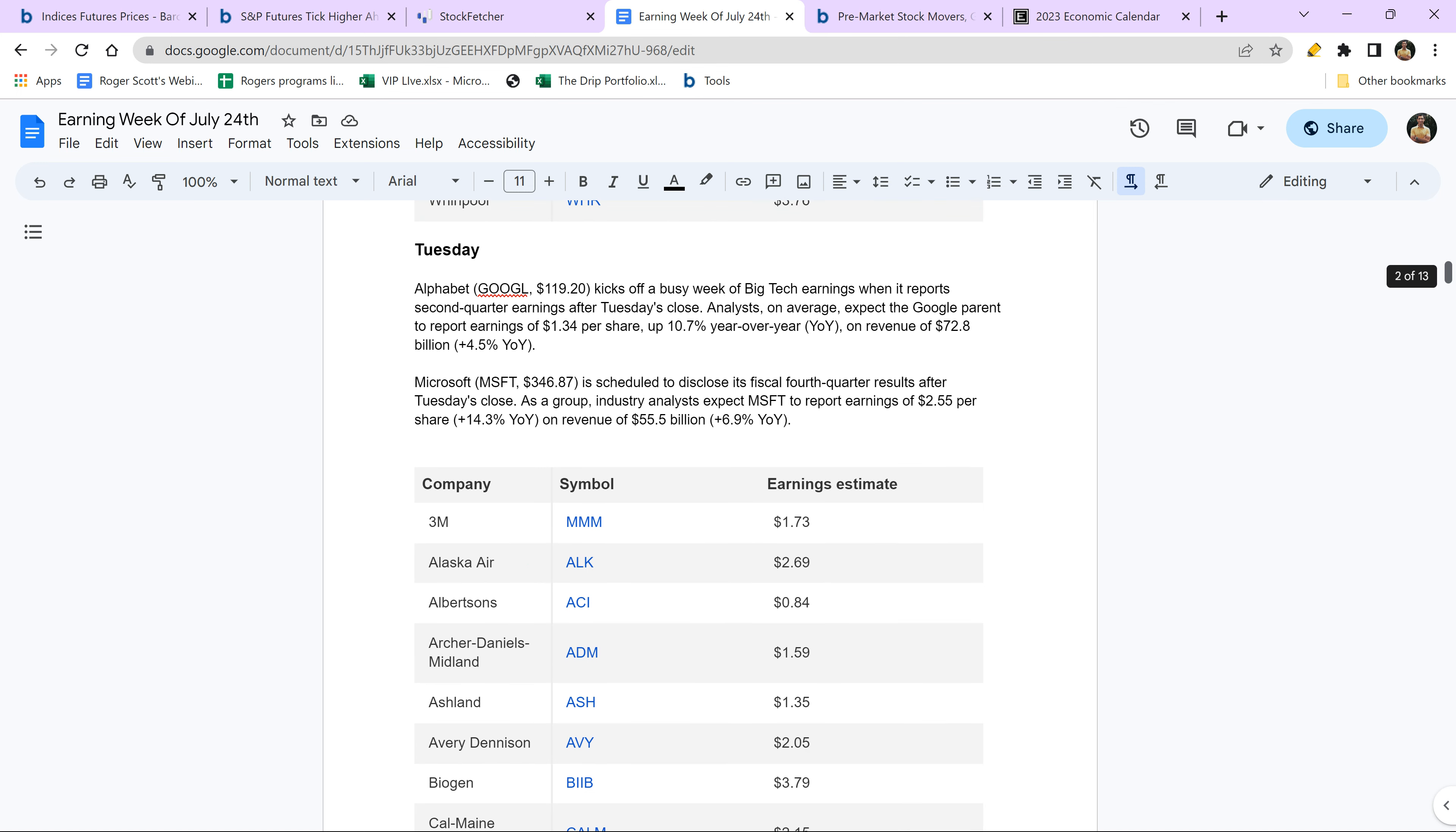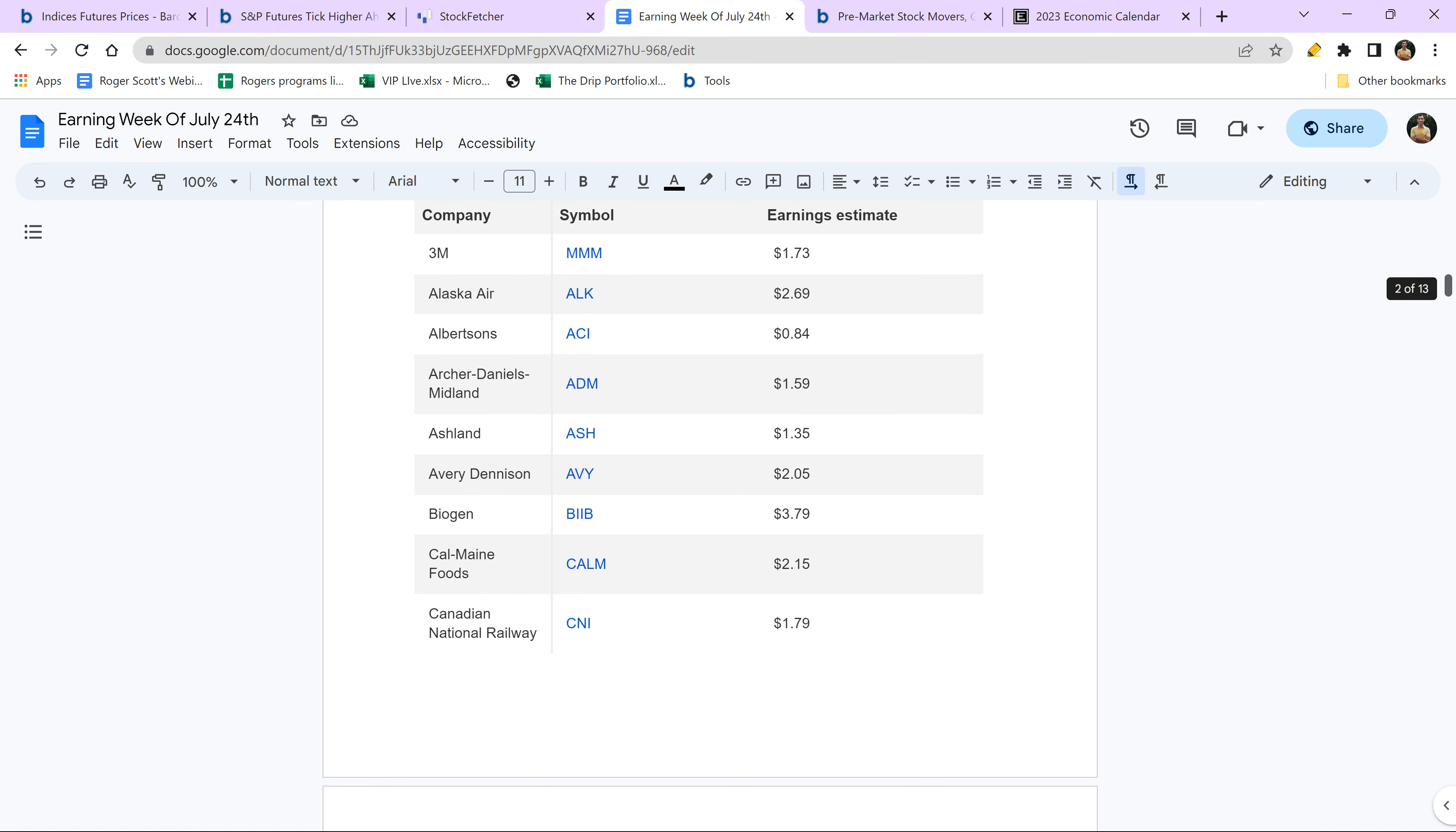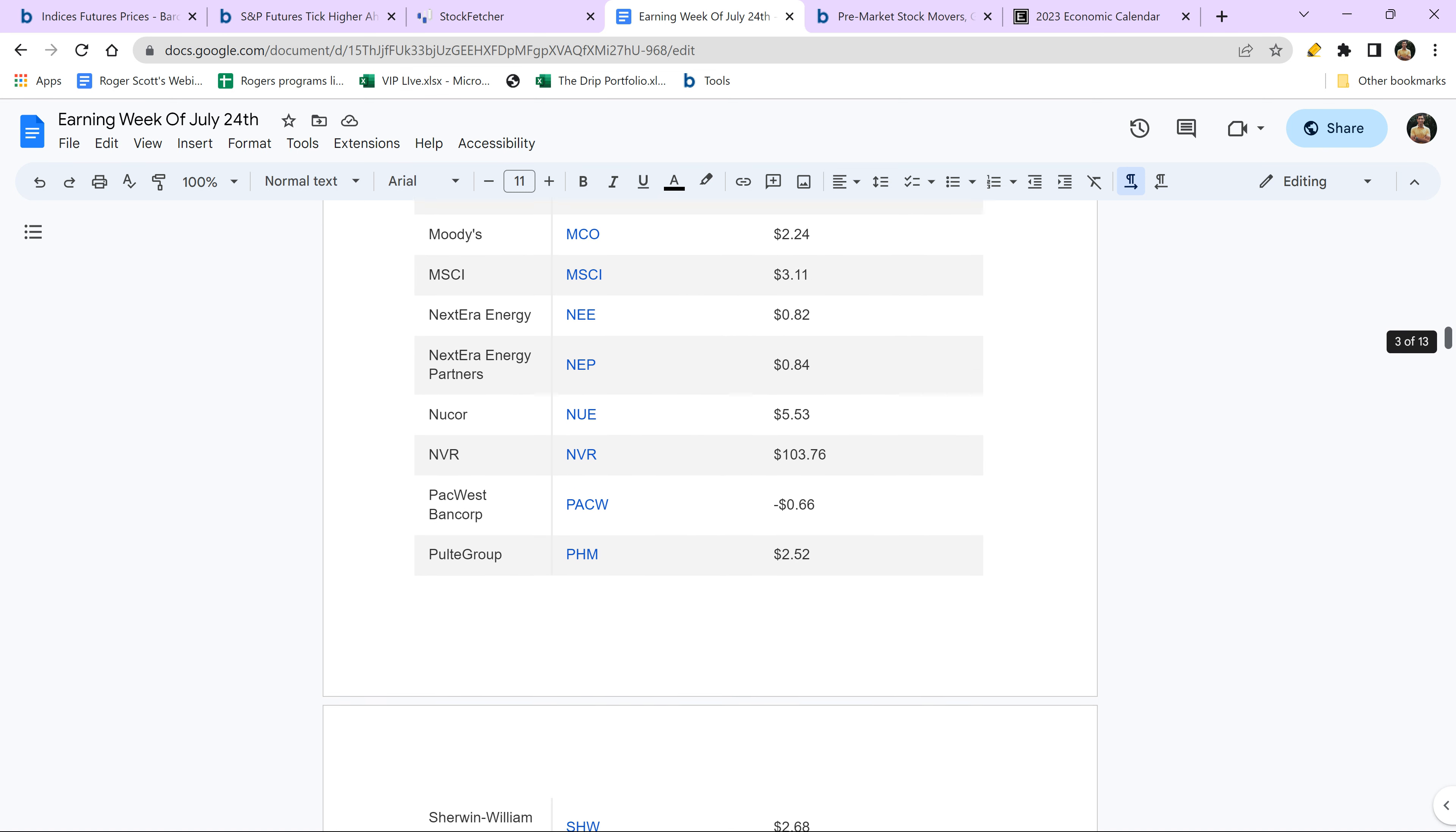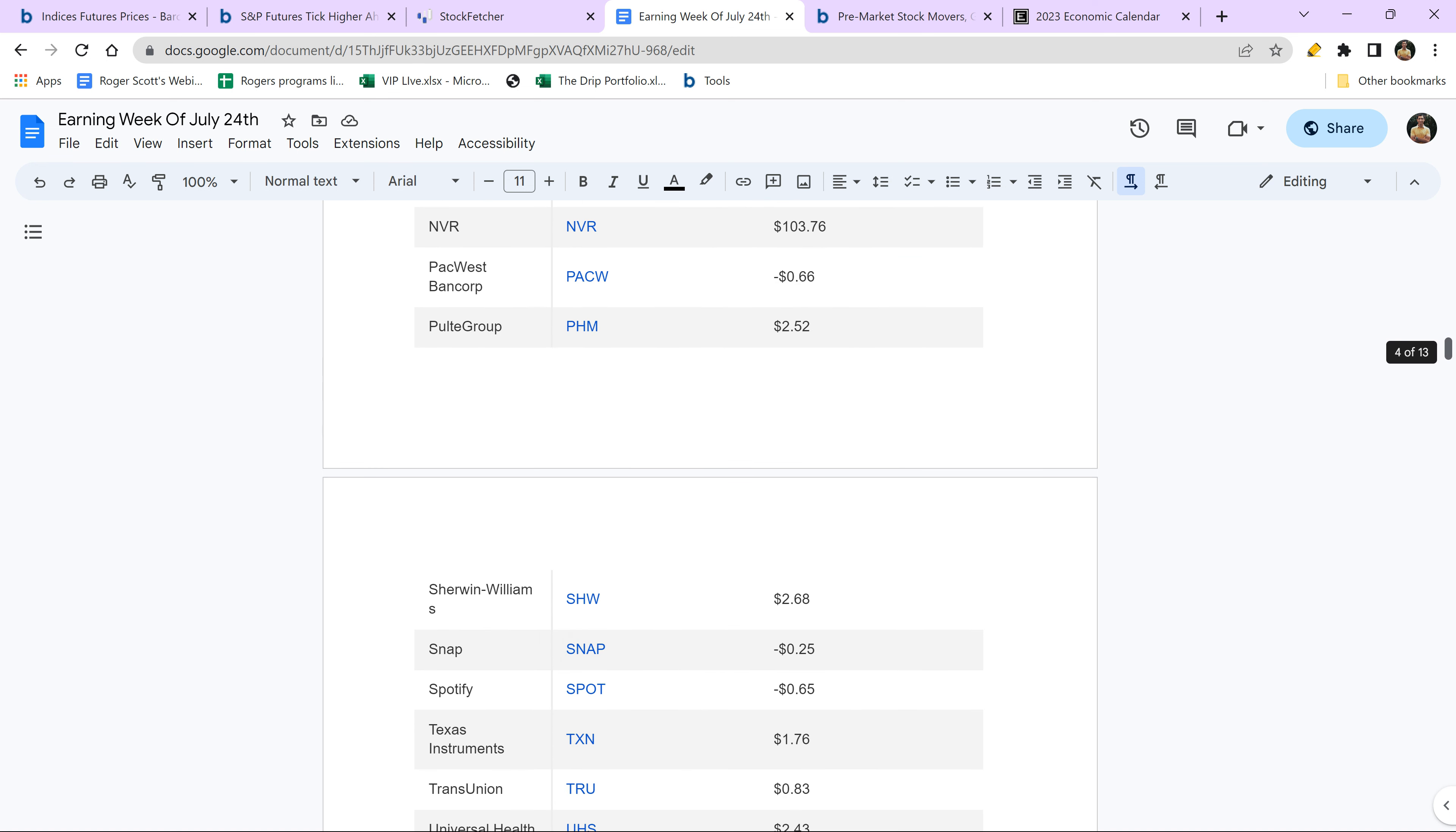In addition to Microsoft and Alphabet or Google, however you want to call it, you've got 3M, you've got Alaskan Airlines, you've got ADM, you've got Avery Dennison, you've got Biogen. I mean, what do we not have? You've got GE. Speaking of which, we have GE. We're long GE right now, and it's up five points before the opening bell. You're welcome. Yeah, that's going to be a doozy today. You've got Lamb Weston. You've got Nucor Mining. You've got Pulte Group. Wow, Pulte's reporting today. Spotify's reporting. TransUnion. I mean, Visa, Verizon, everything. This is a big, big week. This week and next week are going to be big, big weeks, so you want to pay attention.